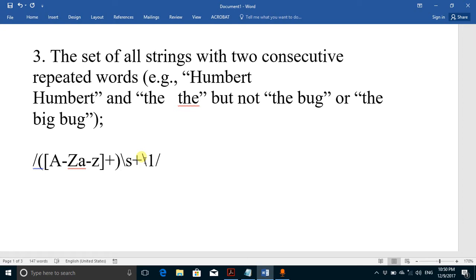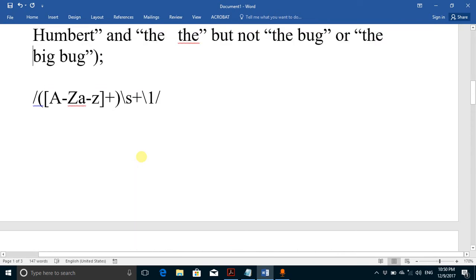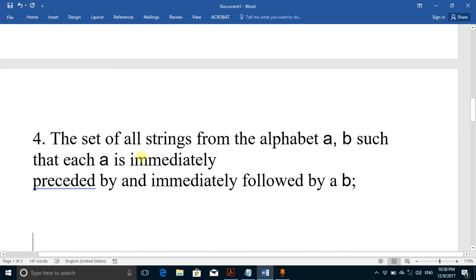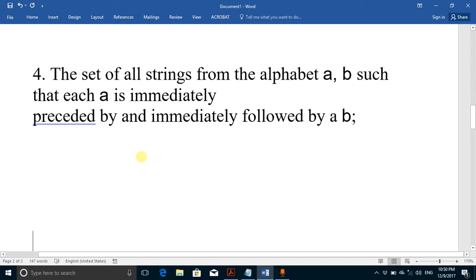We can store more than one word in memory using multiple sets of parentheses. For a second stored word we would refer to it using \2. This completes the regular expression for part three. Now we move on to part four.